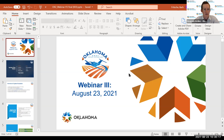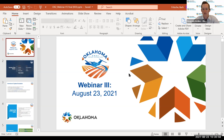Good morning everybody, and welcome to our third webinar for the Oklahoma Airport System Plan Update. I'm Grayson Artes, Director of the Oklahoma Aeronautics Commission. With us today, we've got Barb Fritchie from JVH and Wilpert. Barb has been our project manager, leading us to figure out how our system of airports in Oklahoma can transition us into the next 10, 20, and 30 years.